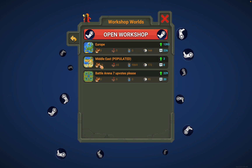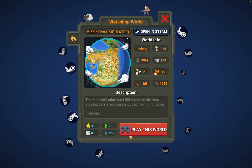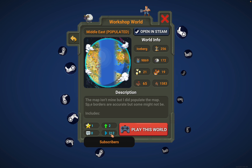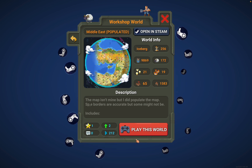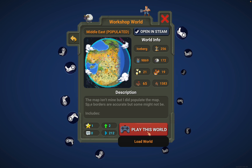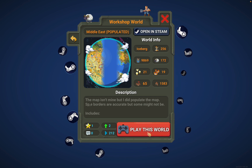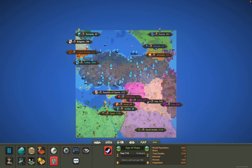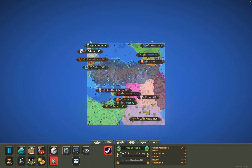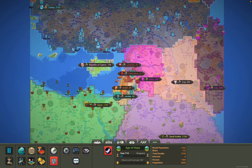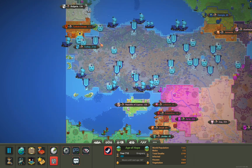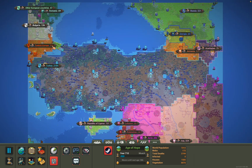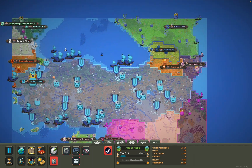Close the tab, exit out of here, go back over here and then you'll see it. You can see all the subscribers and stuff like that. All you got to do is click on 'Play this world', load, and boom — there you go guys, you just got a map of the Middle East. You can do this with almost any other map. Really cool and unique.